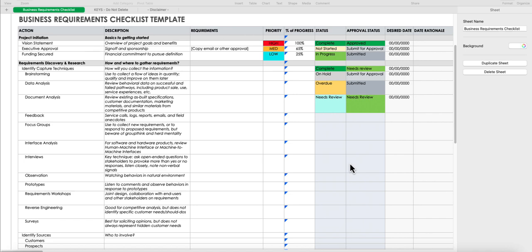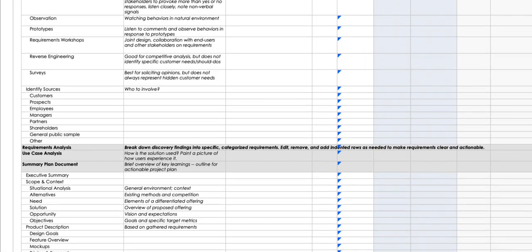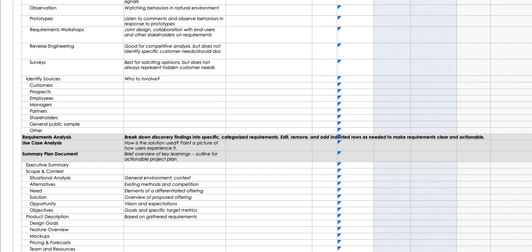If your manager asks for the status of the project or wants one document to share with their boss, this checklist will be very helpful. You can put all the details in here and share it with your manager. It also helps you track whether funding was approved, whether brainstorming sessions were done, whether document analysis and workshops were completed — all in one place.